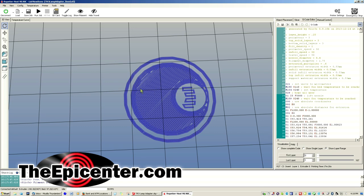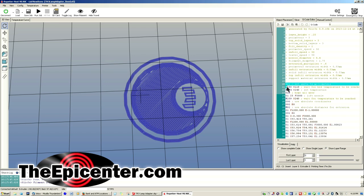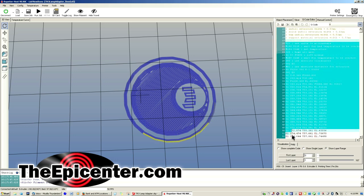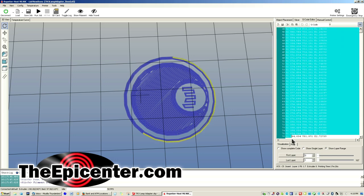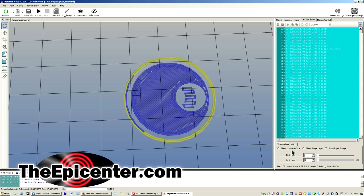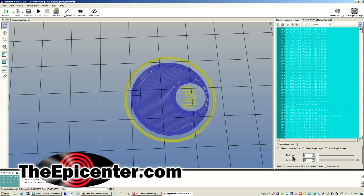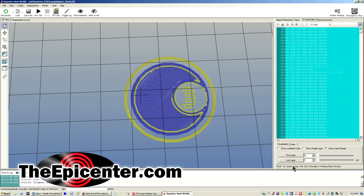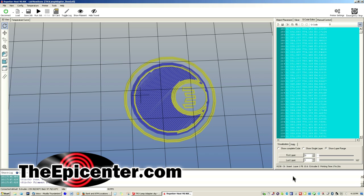So the first layer that's going to get printed looks like this. Now each one of these lines is actually the plastic that's being deposited on the print bed. And all of this code over here is actually what is used to output all of those little segments of plastic.